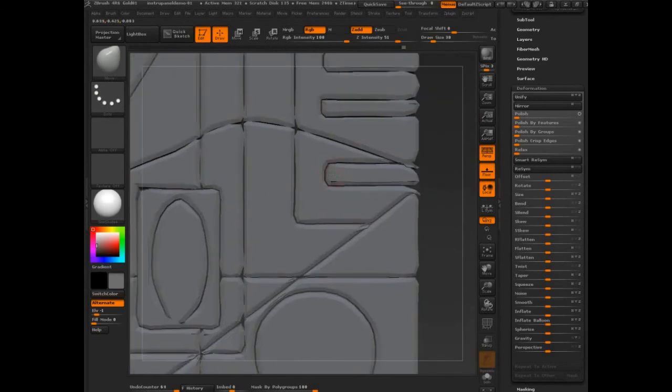And that mask by polygroup, or I'm sorry, the Accu curve is really quite a feature there.